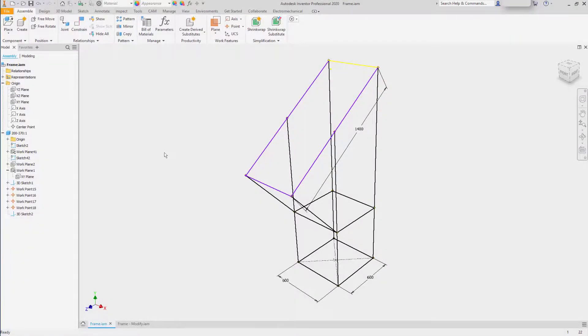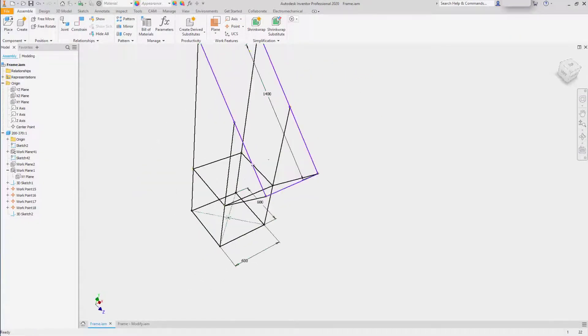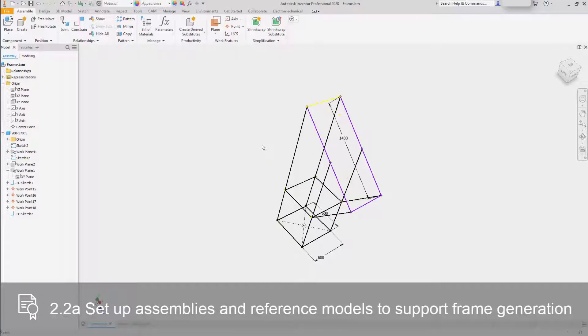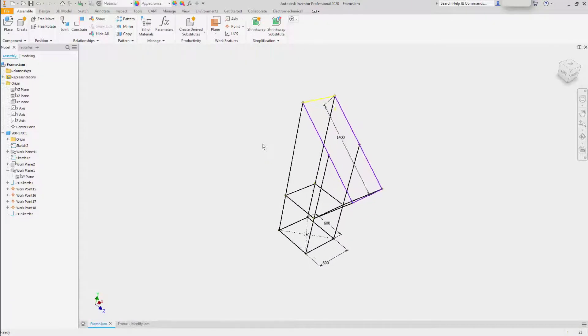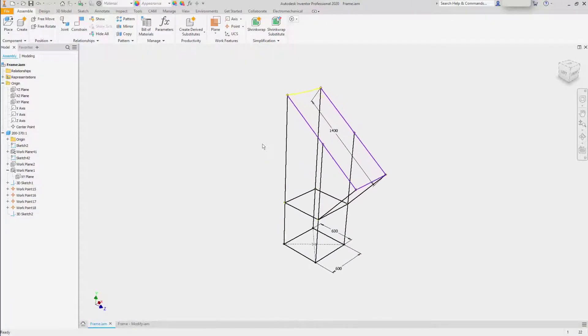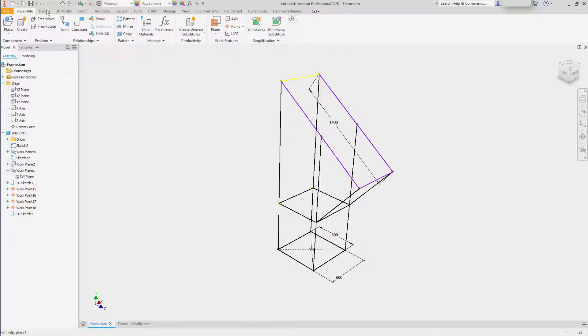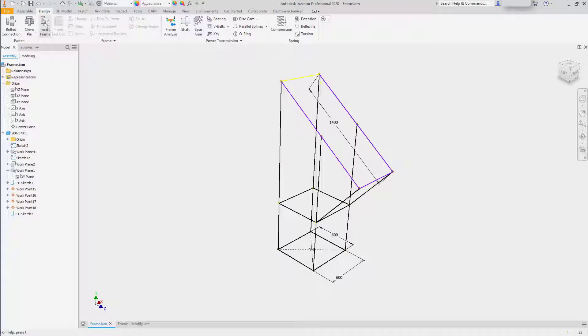On the screen is a framework or a metal frame. The frame generator function inside of Inventor can use solid models or it can use sketches. To begin a frame, go to the Design tab and select Insert Frame.